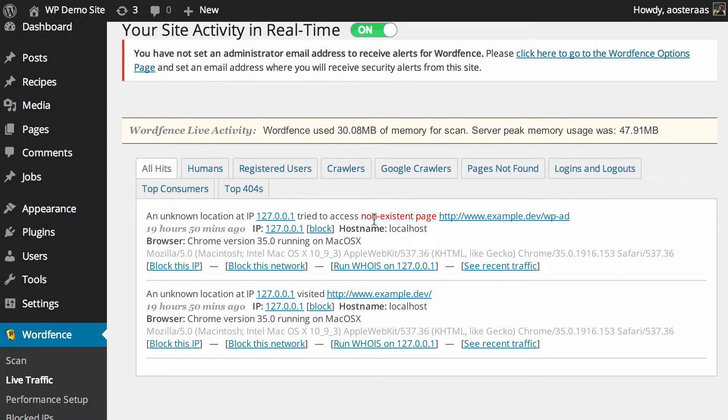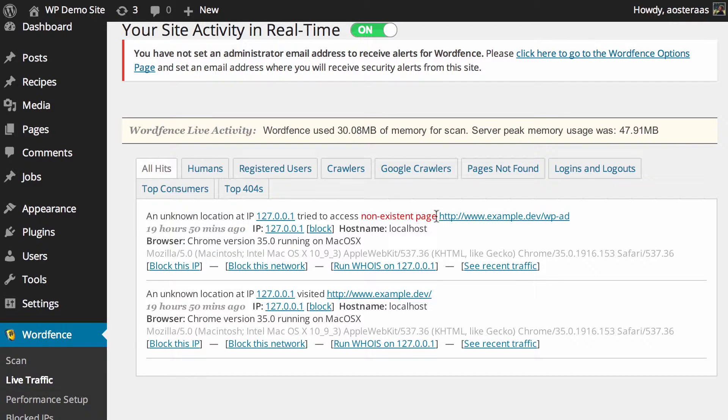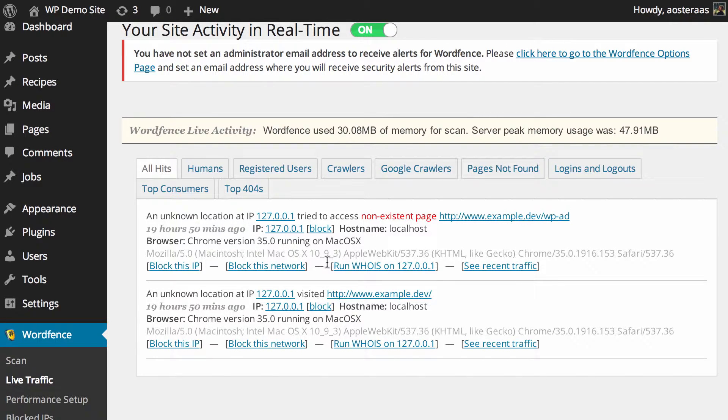But it gives you the IP where it came from, what that IP address tried to access, the hostname, browser and so on.